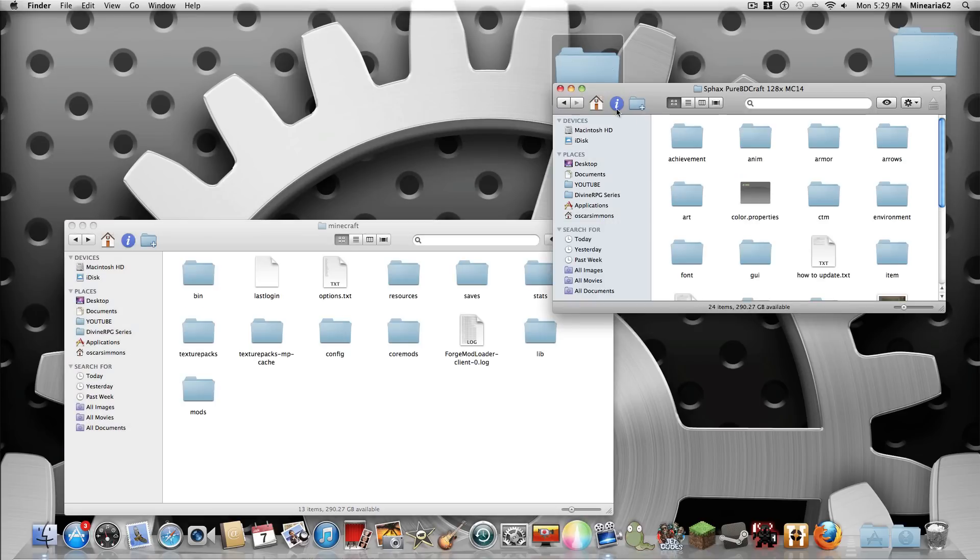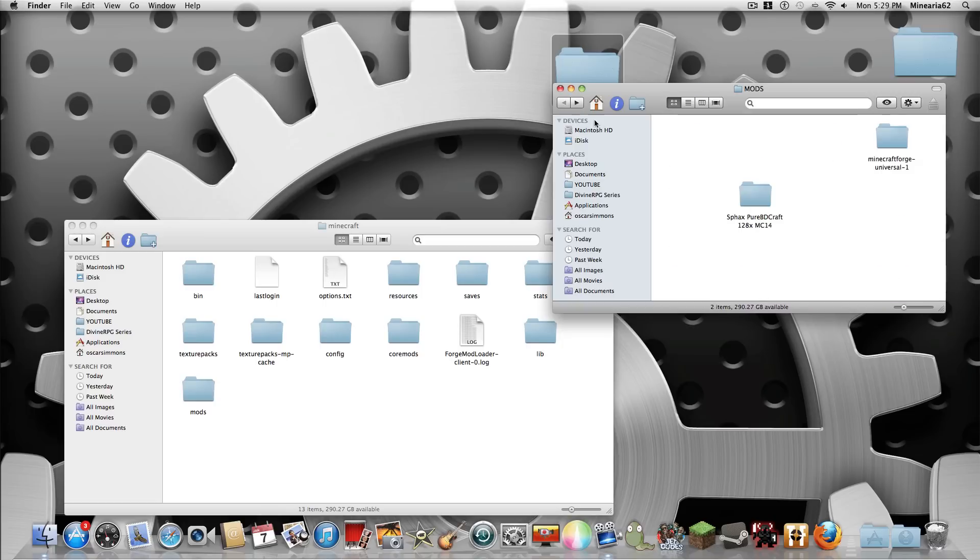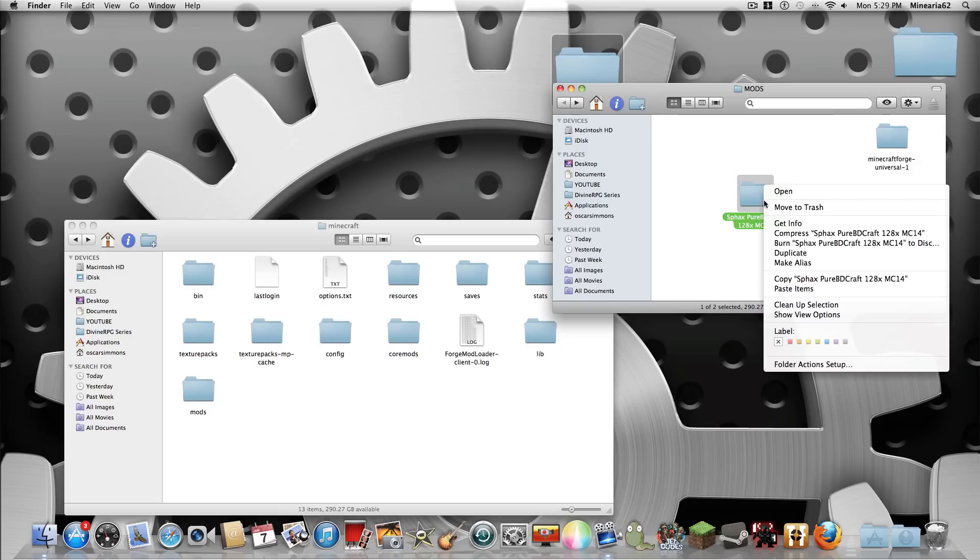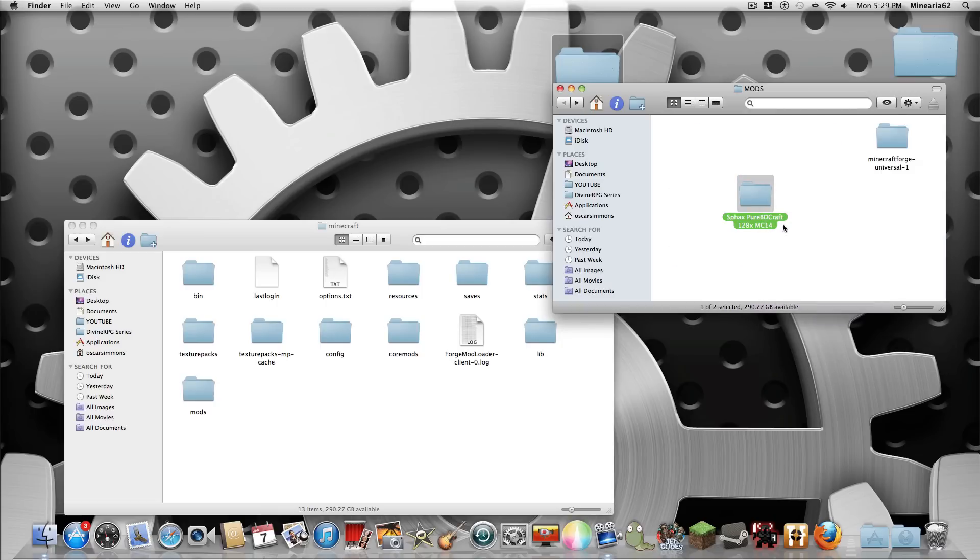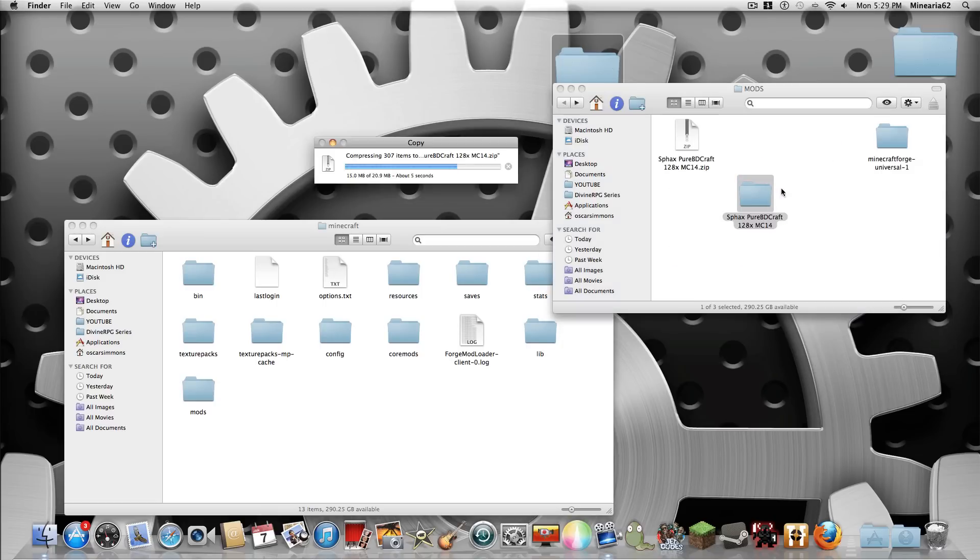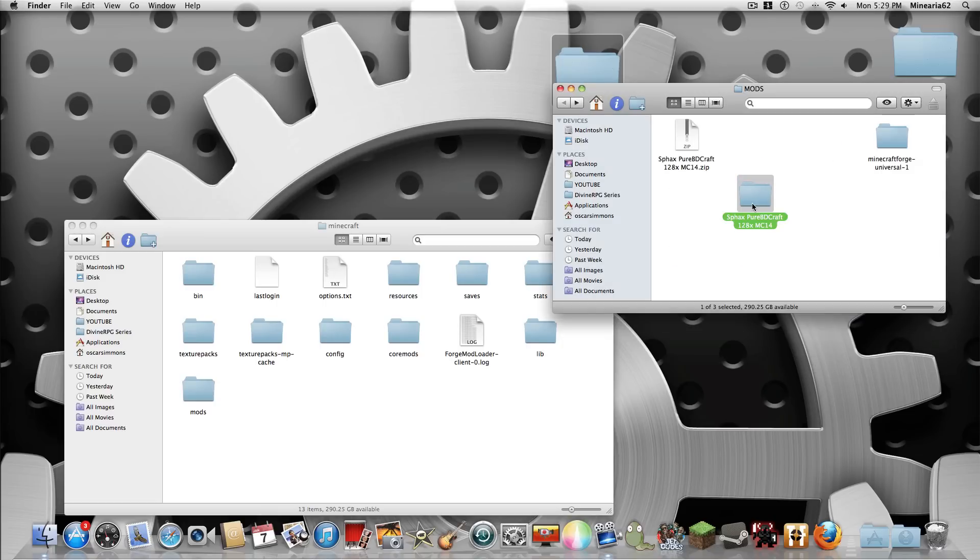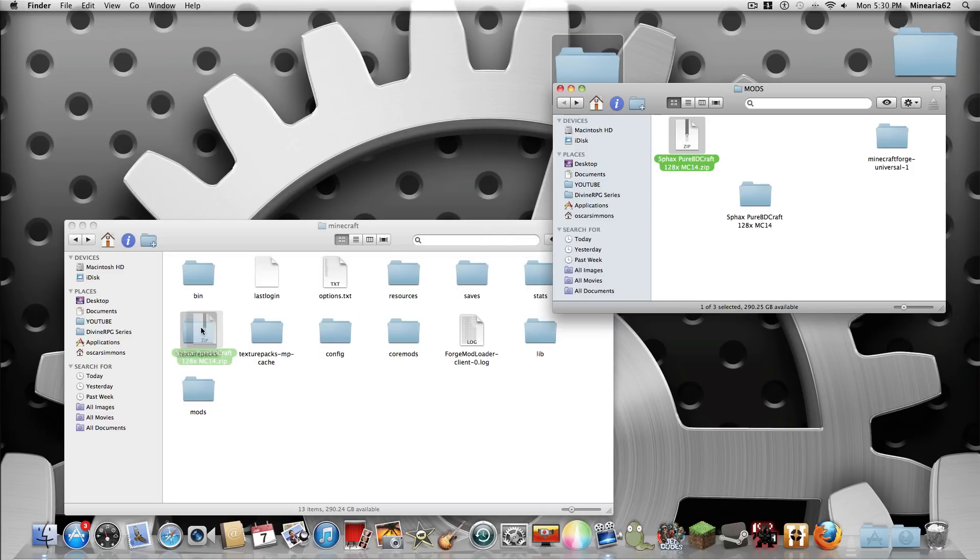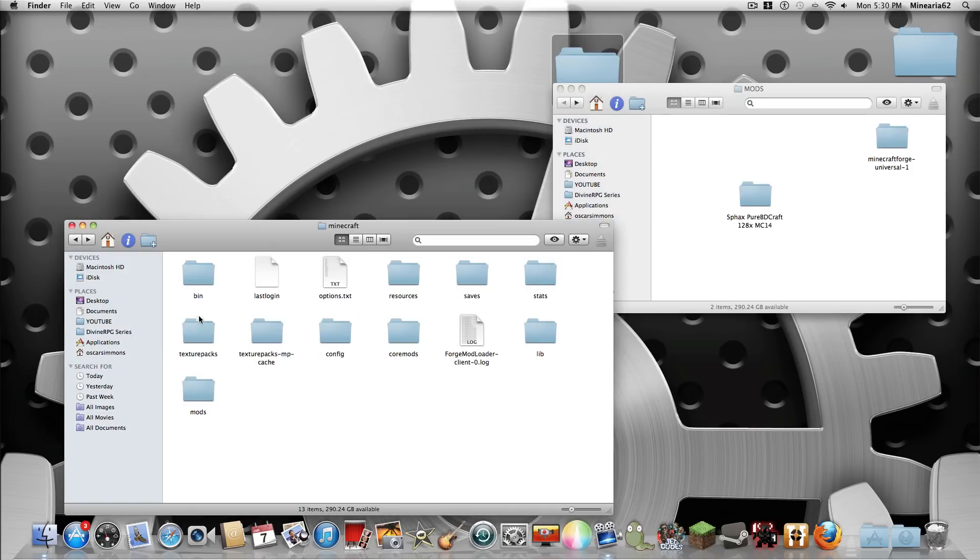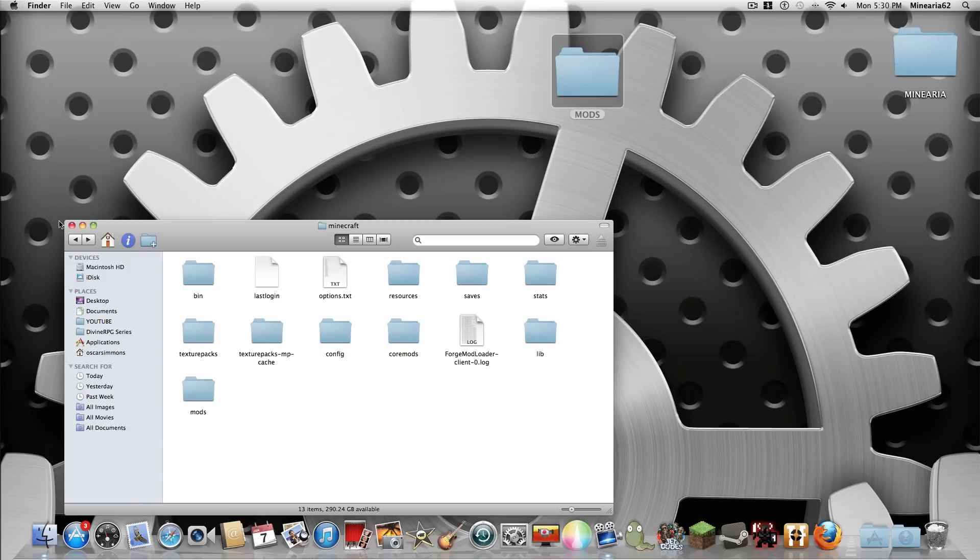Then you want to, oh I need to compress this. So you guys should get it as a zip but mine automatically unzips it for me. So there's your zip. Drag it into your texture packs folder. And there you have it. That's how you do it.